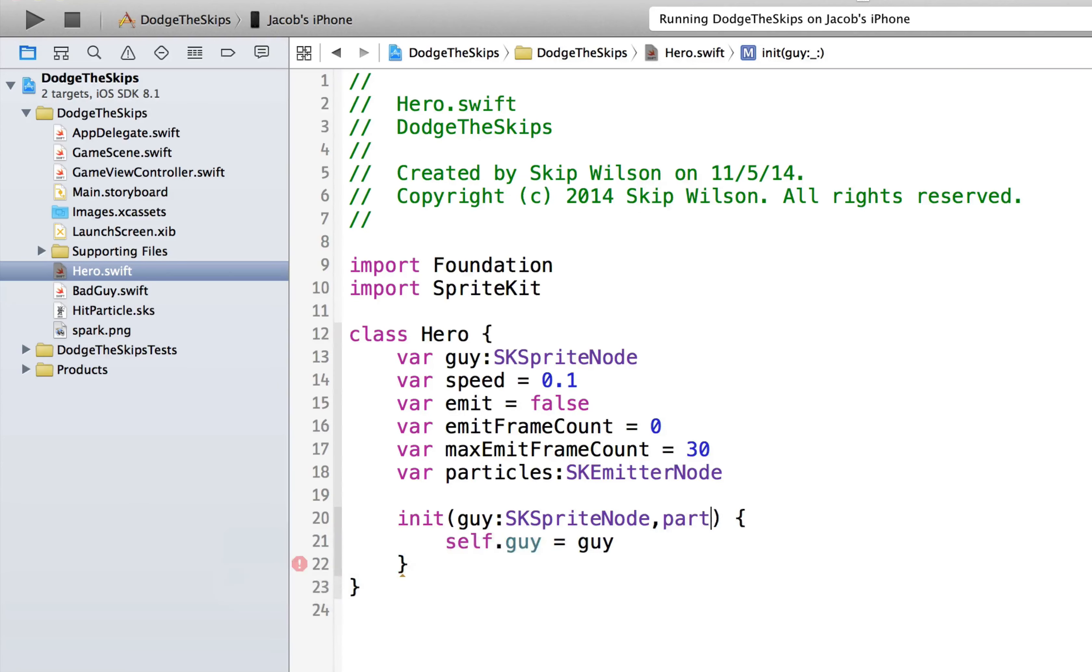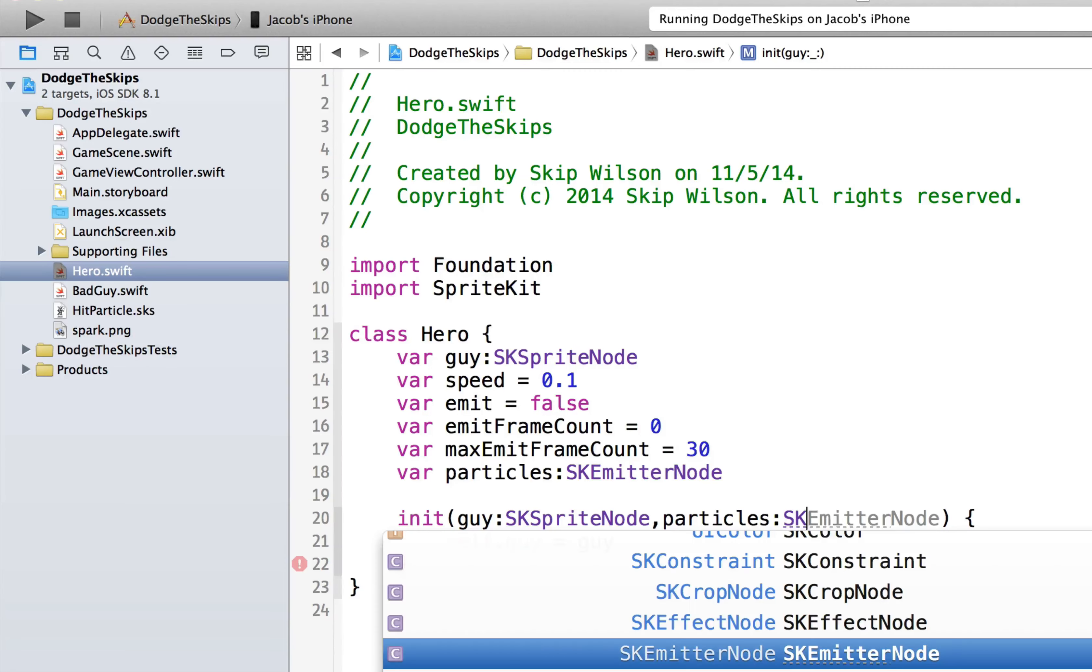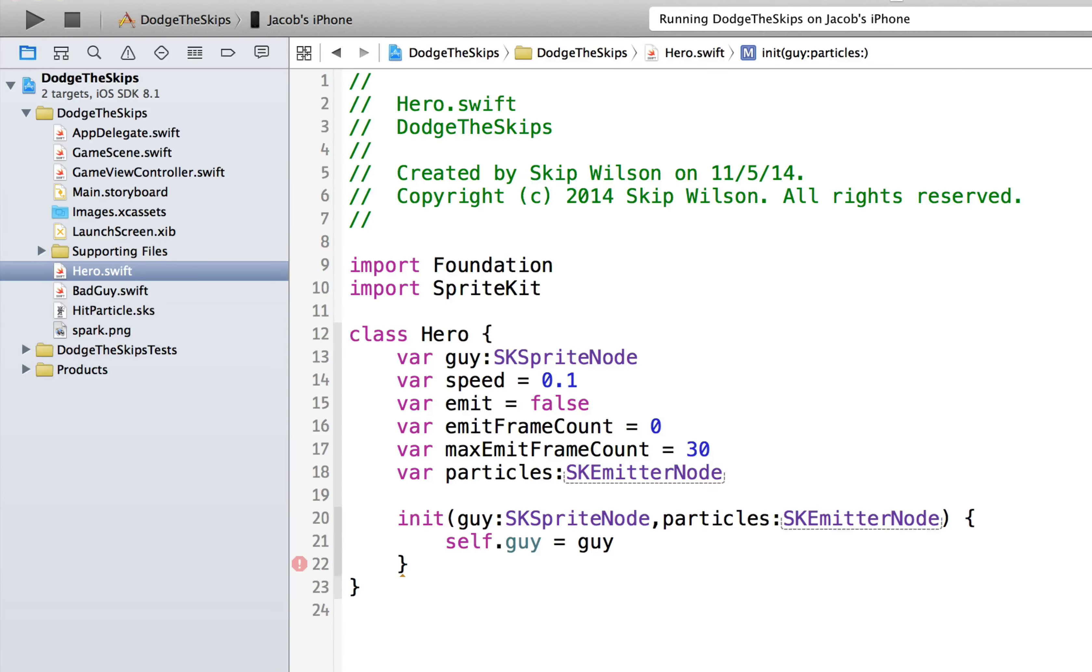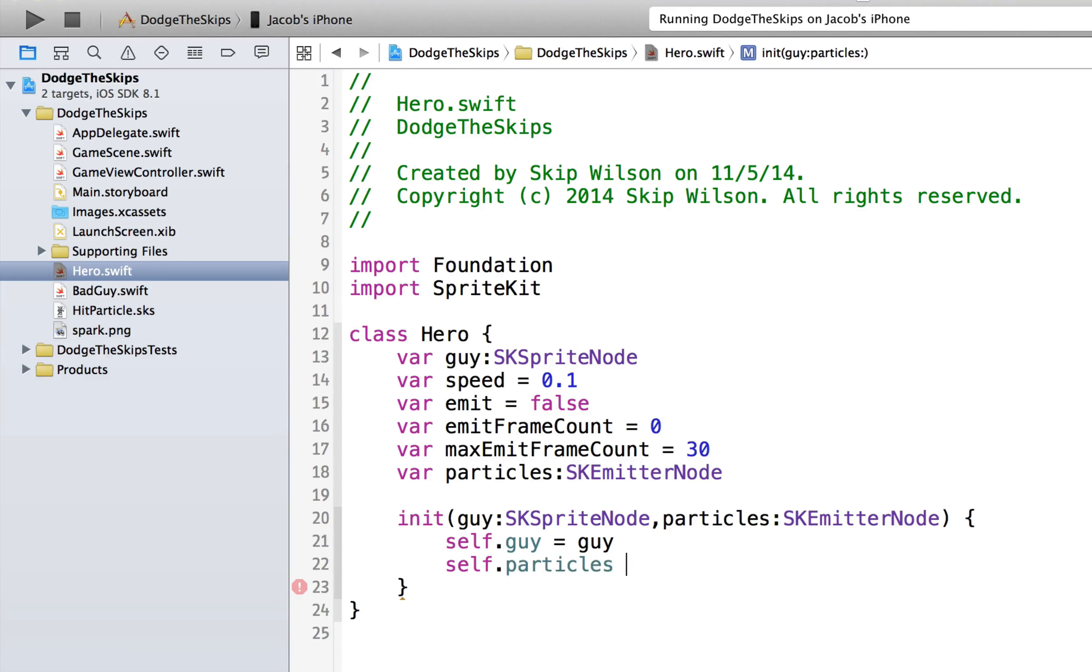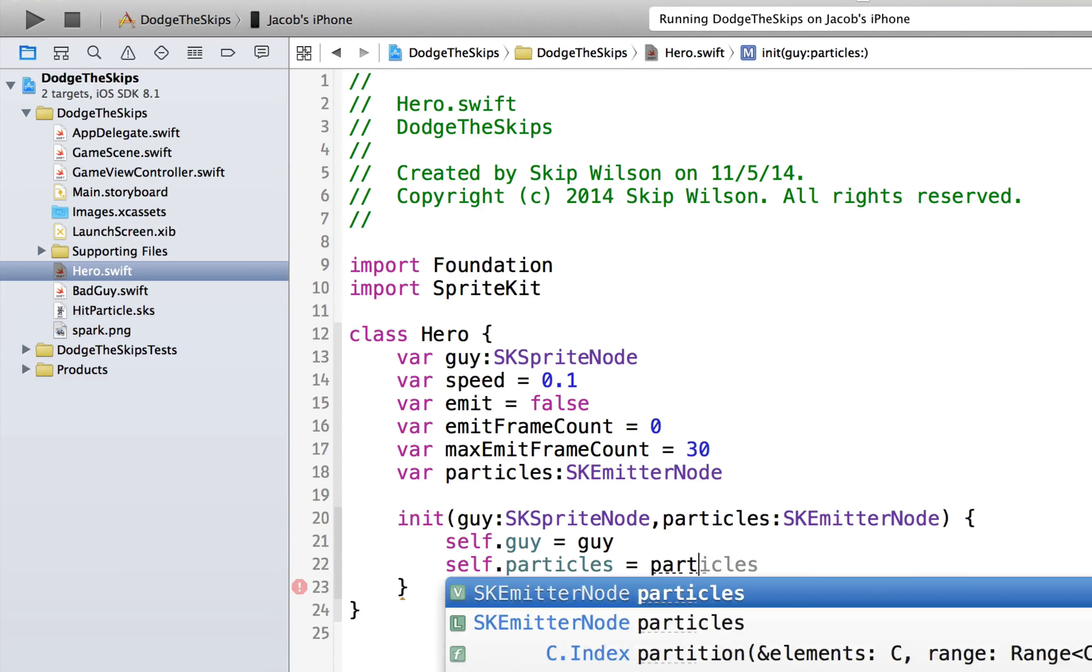And in the constructor, we'll say that they need to now pass us particles, which is going to be an SK emitter node. And then down here, you'll just say self.particles is equal to particles.